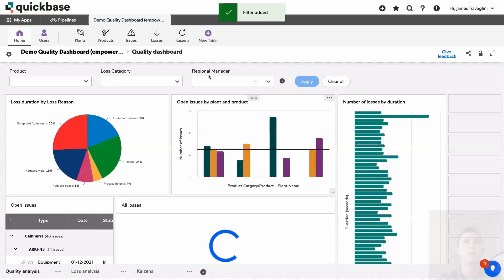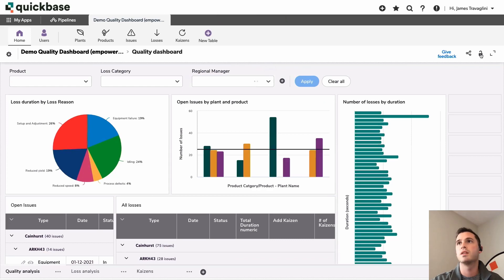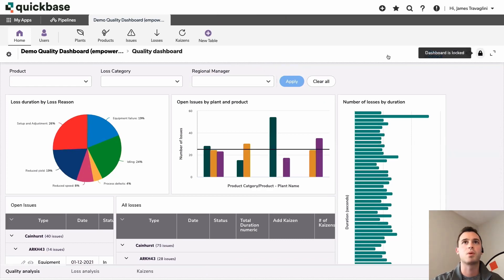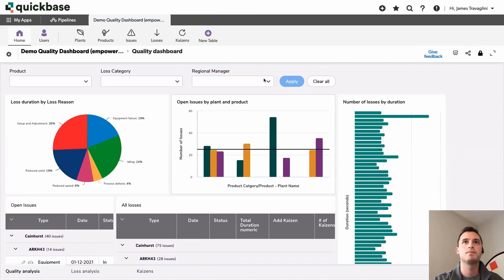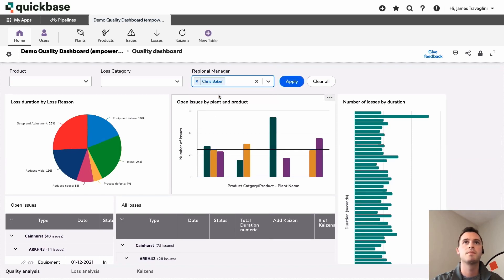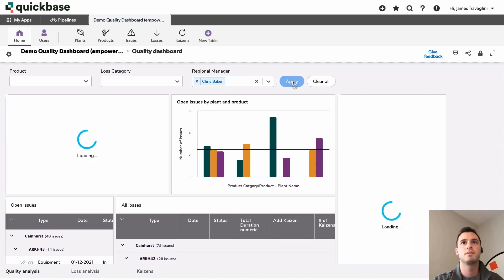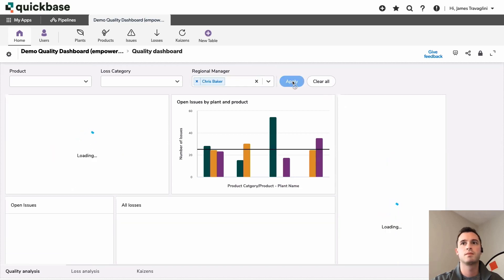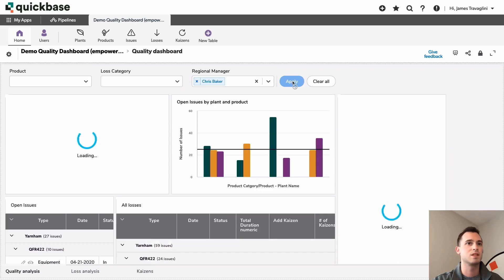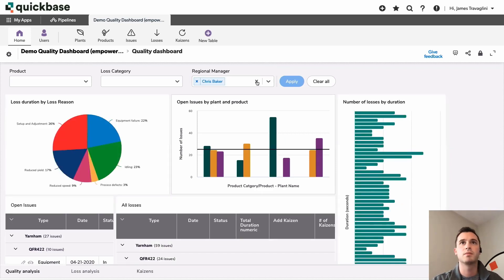Now we have our new regional manager filter. I'm going to go ahead and lock this dashboard back up. And let's try this. So we have a few options. I can click Chris's name. And then we can go ahead and apply. Now you can see these different reports getting updated, just like we wanted. Perfect.